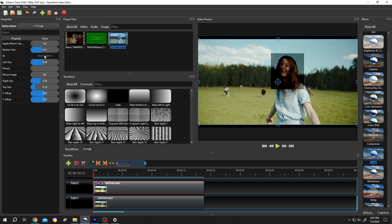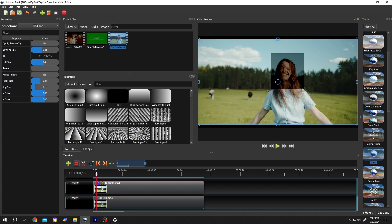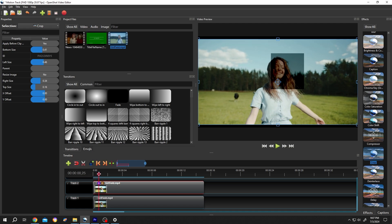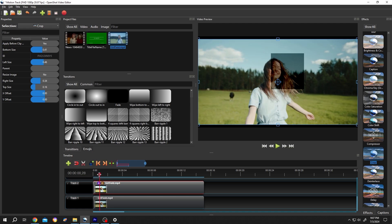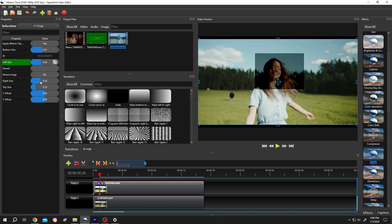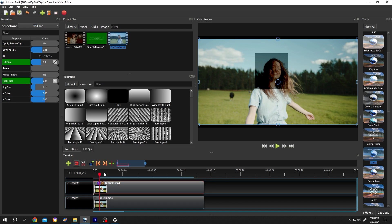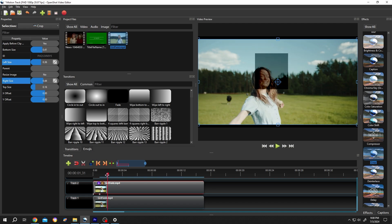Now move the playhead slowly. Reposition the box — left, right — then move some frames forward. Just repeat this process to track the moving object across the timeline.